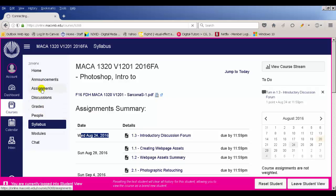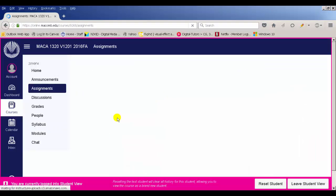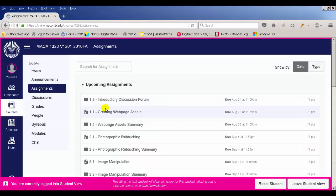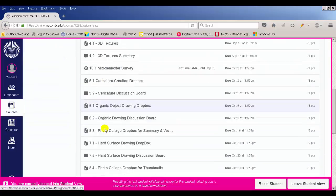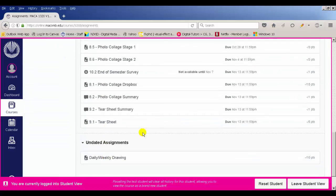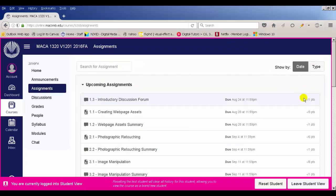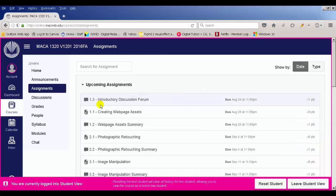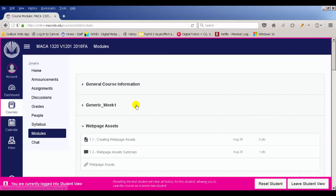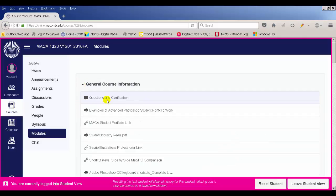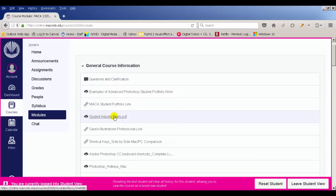You can also go to the assignment section and it'll show you the individual assignments broken down — 1.3, 1.1, 1.2, each individual assignment. Eventually you could come in here and it would show you your points. Most of the time you're going to spend your time in modules — that's where most of the stuff is going to be located.